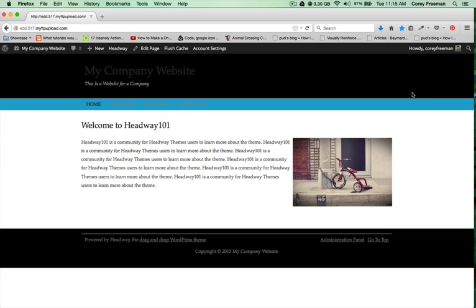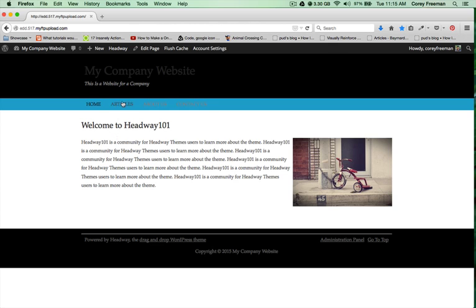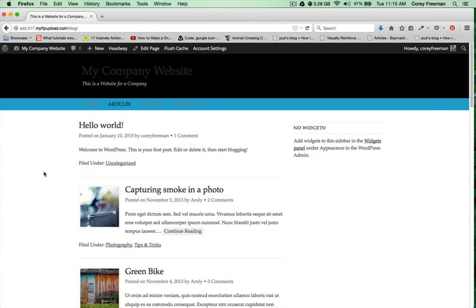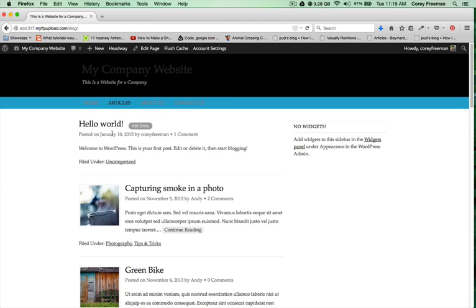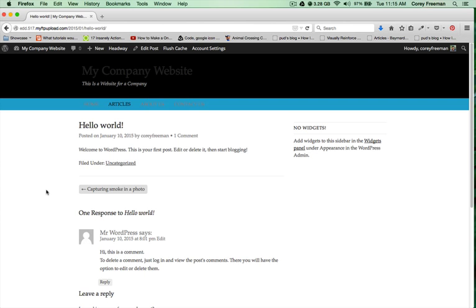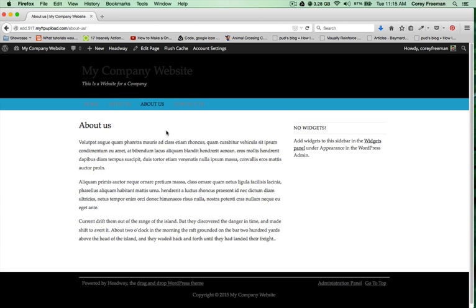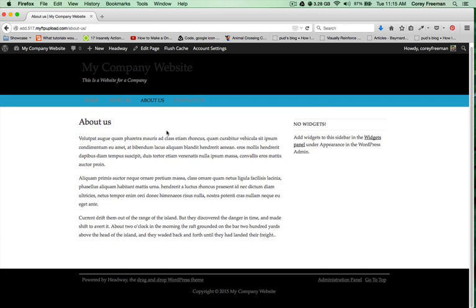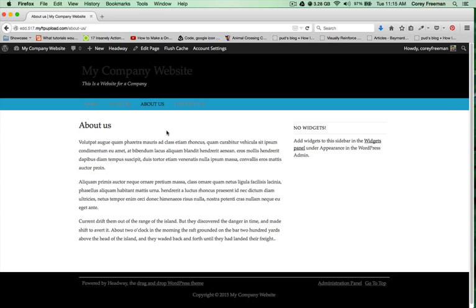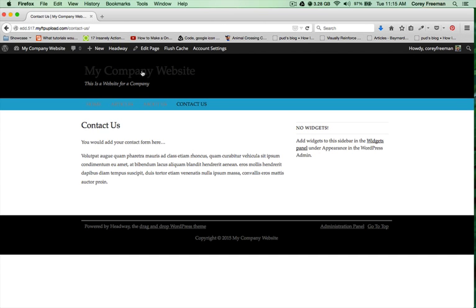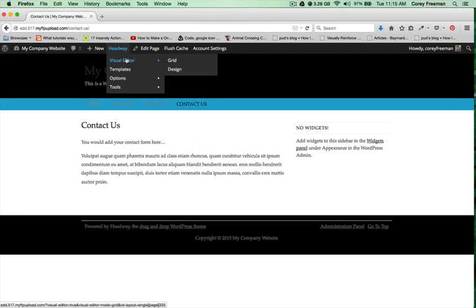Welcome to part three of how to build a small business website with Headway Themes. I'm Kori Freeman and we're going to be cleaning up the design we have so far and removing the widgets from our pages while leaving them on our posts. On the About Us page I don't want any widgets, and I don't want any on the Contact Us page either.